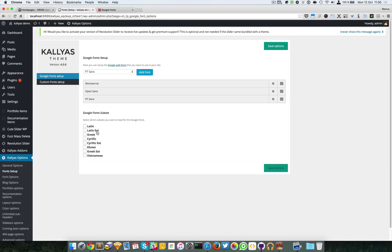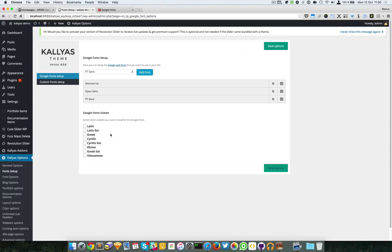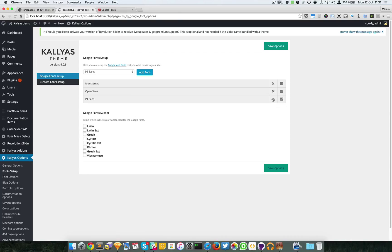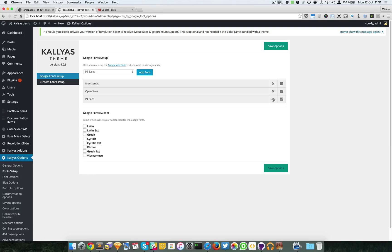For example, German has some special letters and by default they should be loaded in Latin extended. You can delete all the fonts, of course. You have to know that if you add too many fonts, the website will load much more slowly. It really affects the performance of the website, so you should actually use less. I'm just going to delete this one.